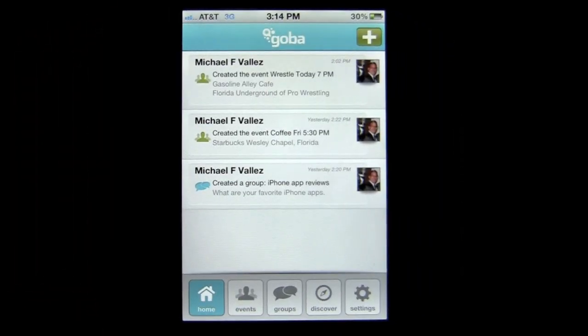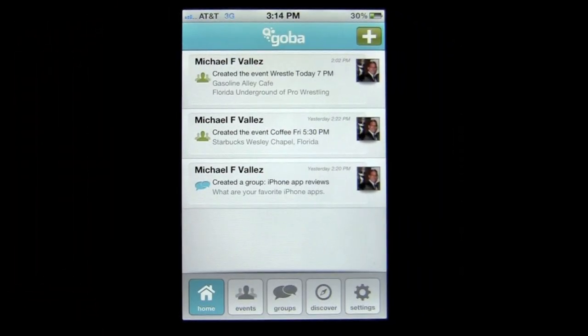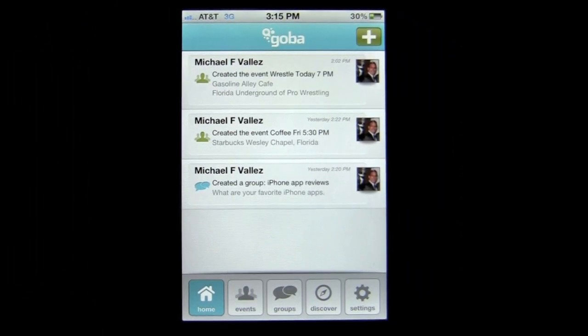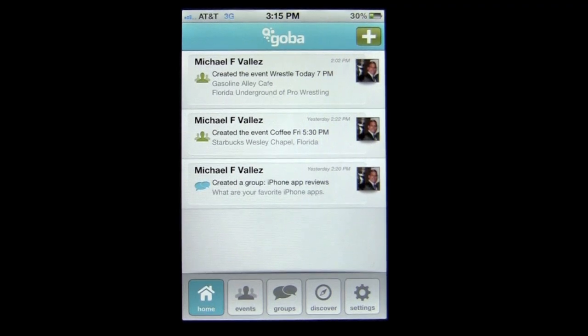Crazy Mike, crazymikesapps.com, with an iPhone app demo for Goba by Goba. This app is in the social networking category, best works on an iPhone or iPod Touch, and won't cost you anything as it is free.